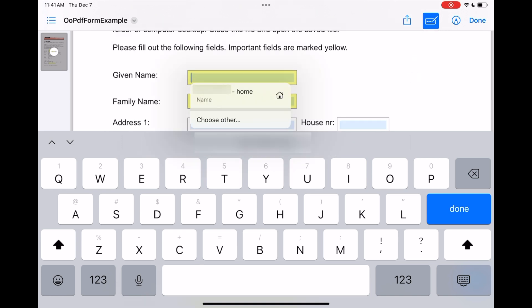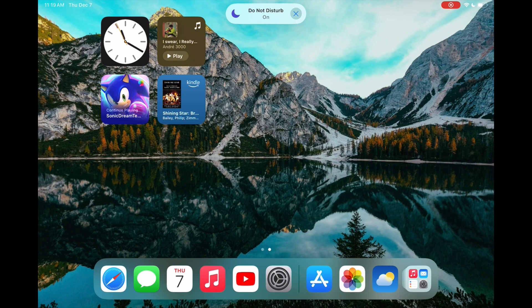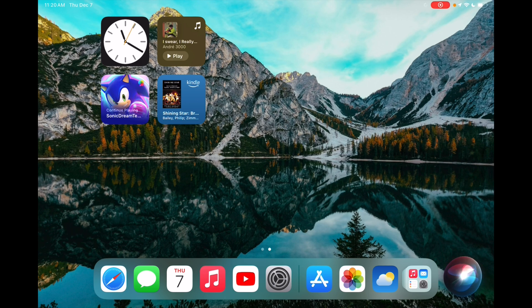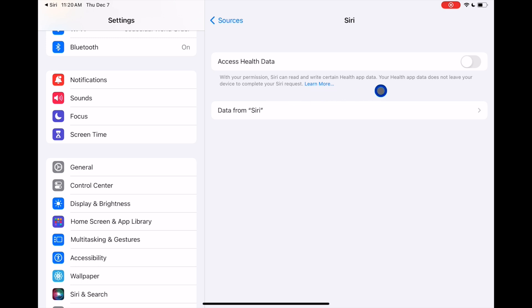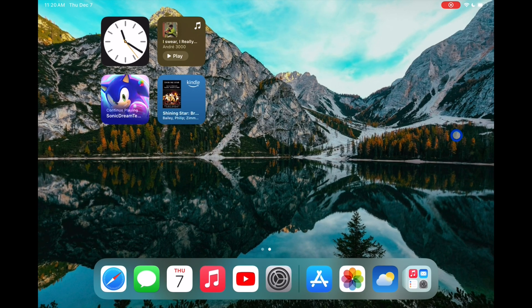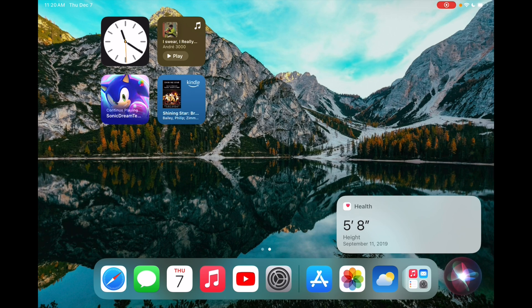iPadOS 17 brought the Health app and HealthKit to iPadOS, and now 17.2 adds the ability for Siri to interact with your health data. For example, I ask Siri how tall I am. By default in 17.2 you get a prompt to enable it in Health Settings — tap that prompt and there's a new checkbox under Siri settings to allow Siri to access health data. Once enabled, ask Siri again and she comes up with the correct answer.